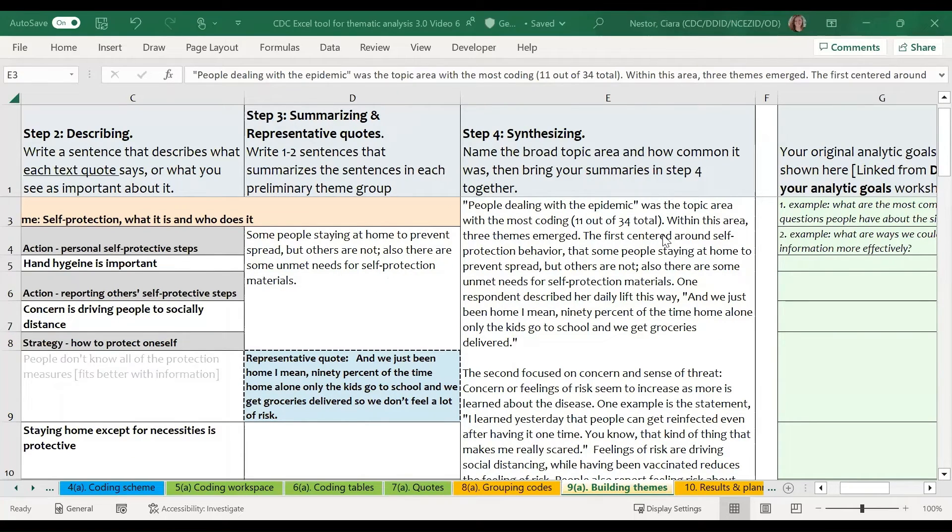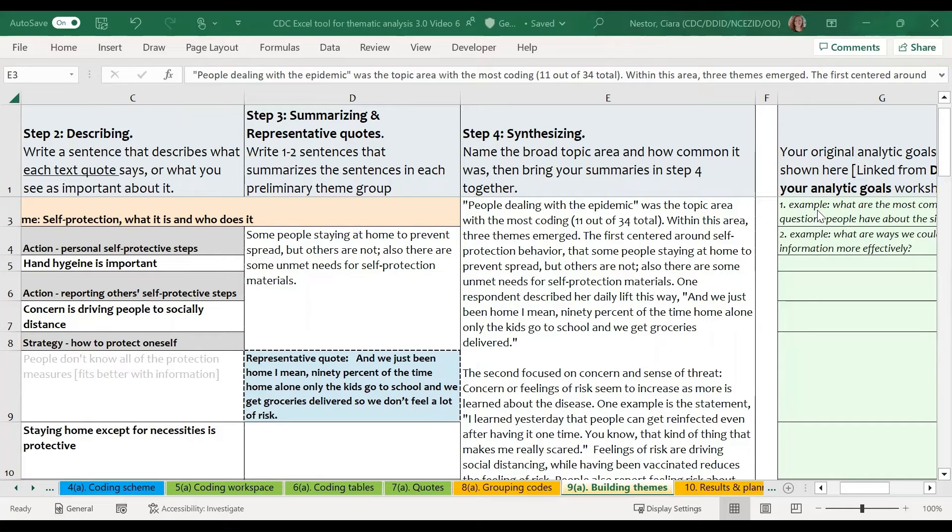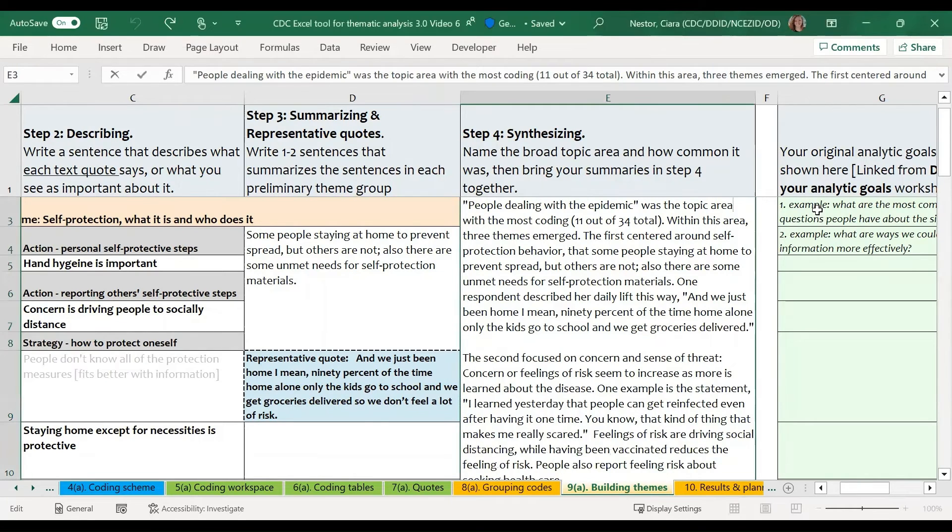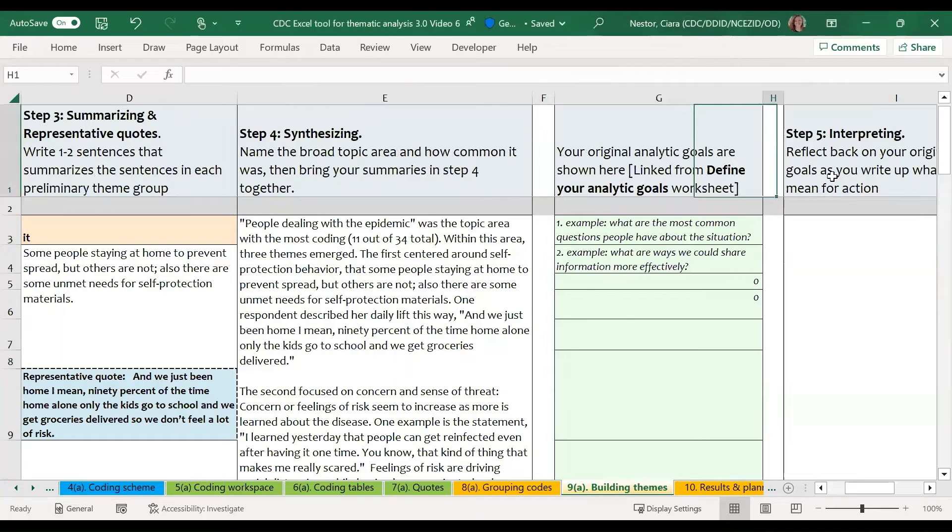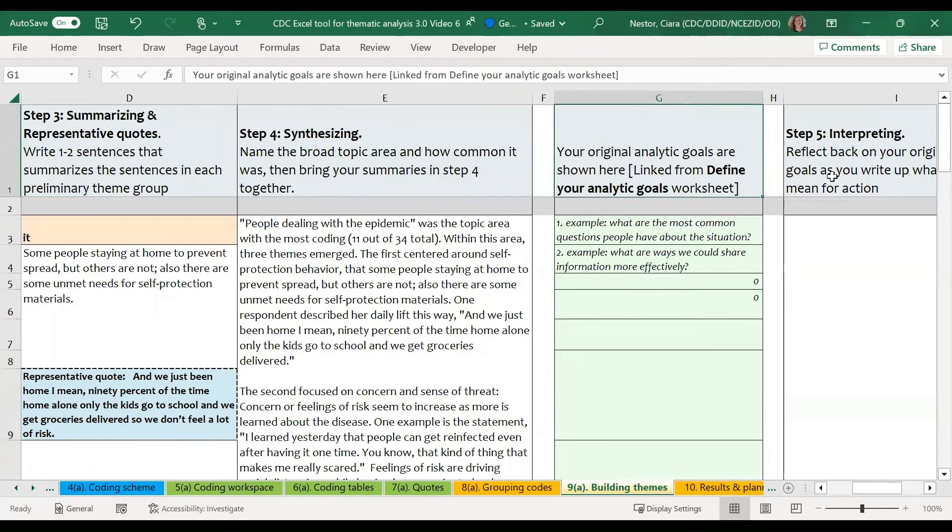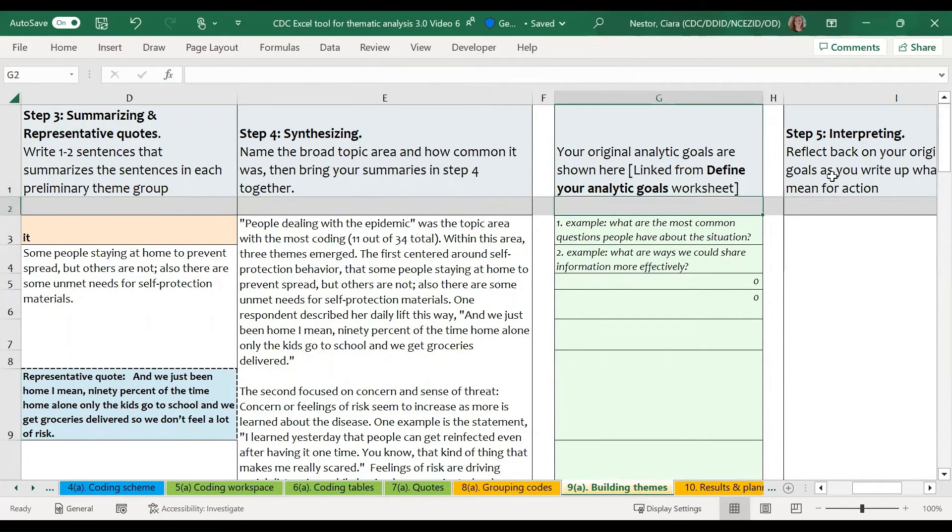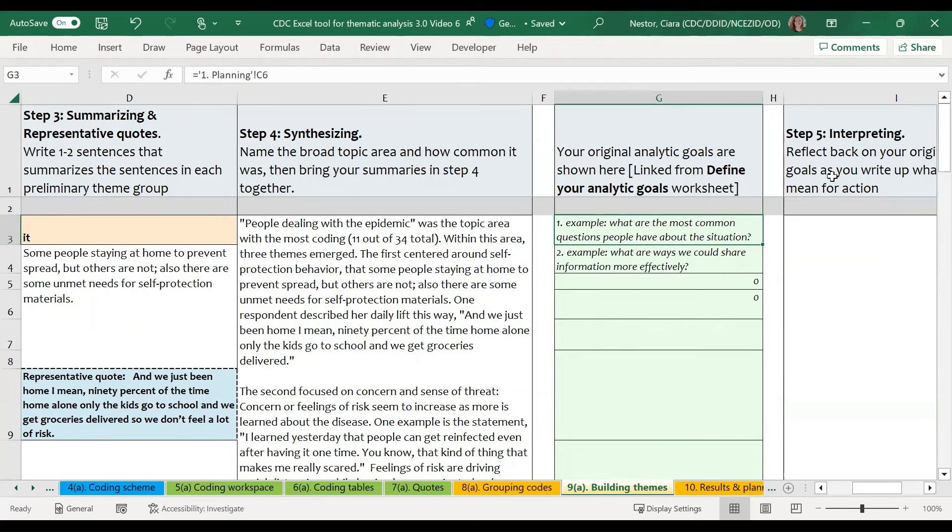Finally, once we've synthesized the information, we can add some interpretations and next steps in step five. So first, we want to potentially revisit our analytic questions to remind ourselves why we were doing this thematic analysis in the first place. So if you've listed any analytic questions way back on that original planning sheet, they are linked here.